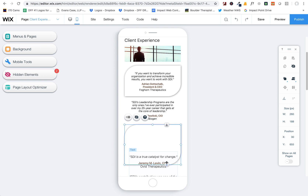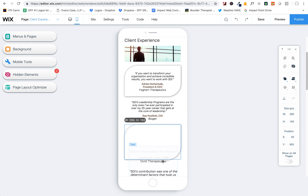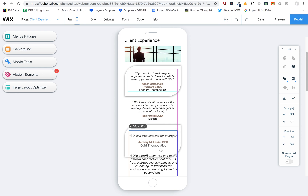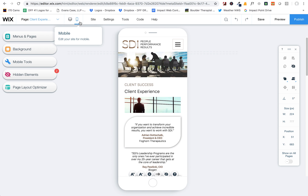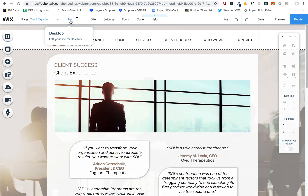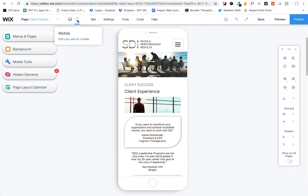Another thing you can do with these boxes is resize them in the mobile so that if it looks a little different, you can size them as desired. To get into the mobile editor, you just want to switch it back and forth — you guys have already kind of learned that. But just so you know, if you're in the desktop editor, you just click up here on Mobile and that'll take you to the mobile view.